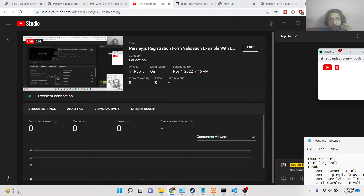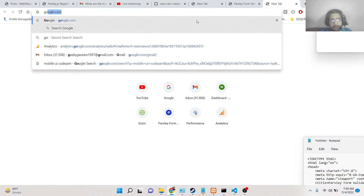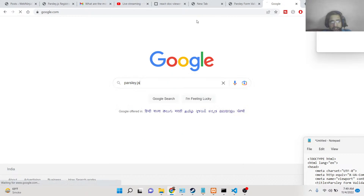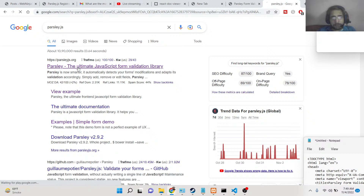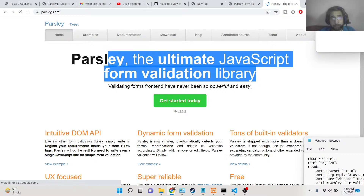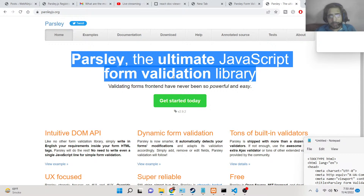Hello friends, today in this tutorial I will be showing you how to validate an HTML registration form using a JavaScript library called Parsley. Parsley is a very famous form validation library — if you search parsleyjs.org, you'll find it's the ultimate JavaScript form validation library. It's very powerful and contains a lot of built-in validators for validating username, email address, password, and confirm password.